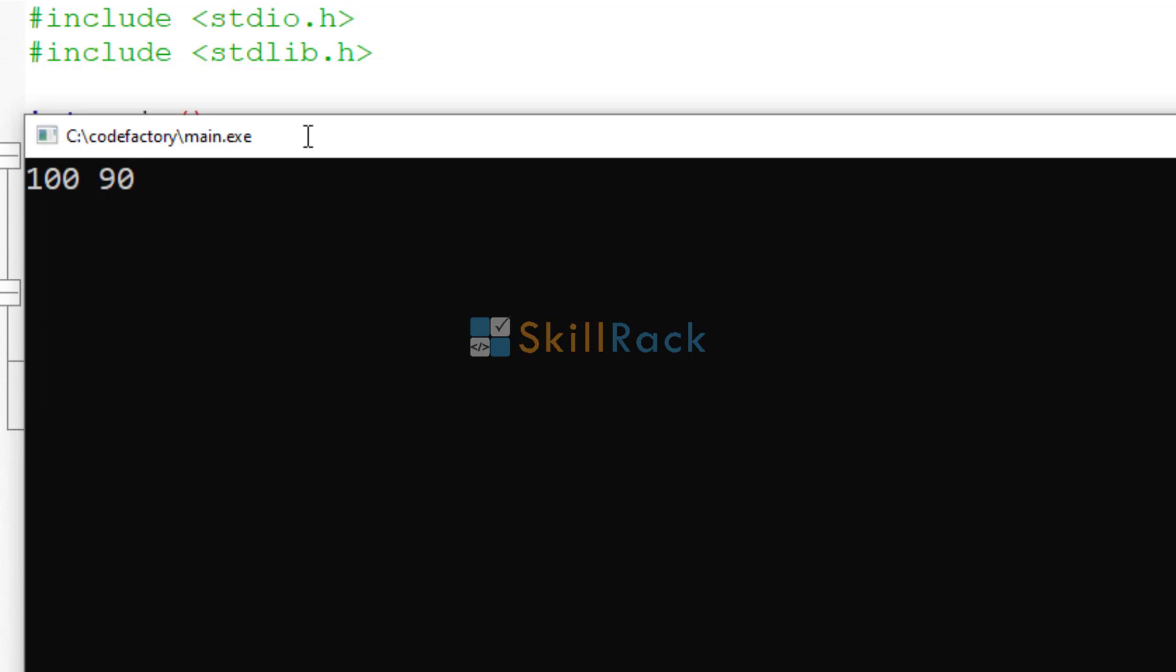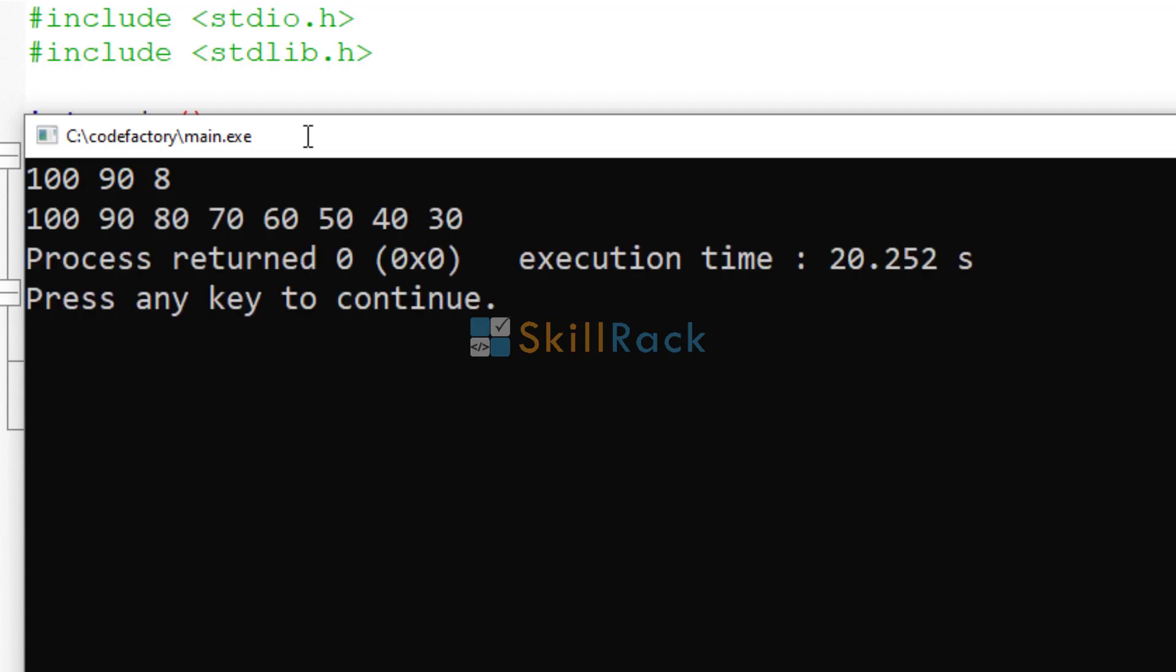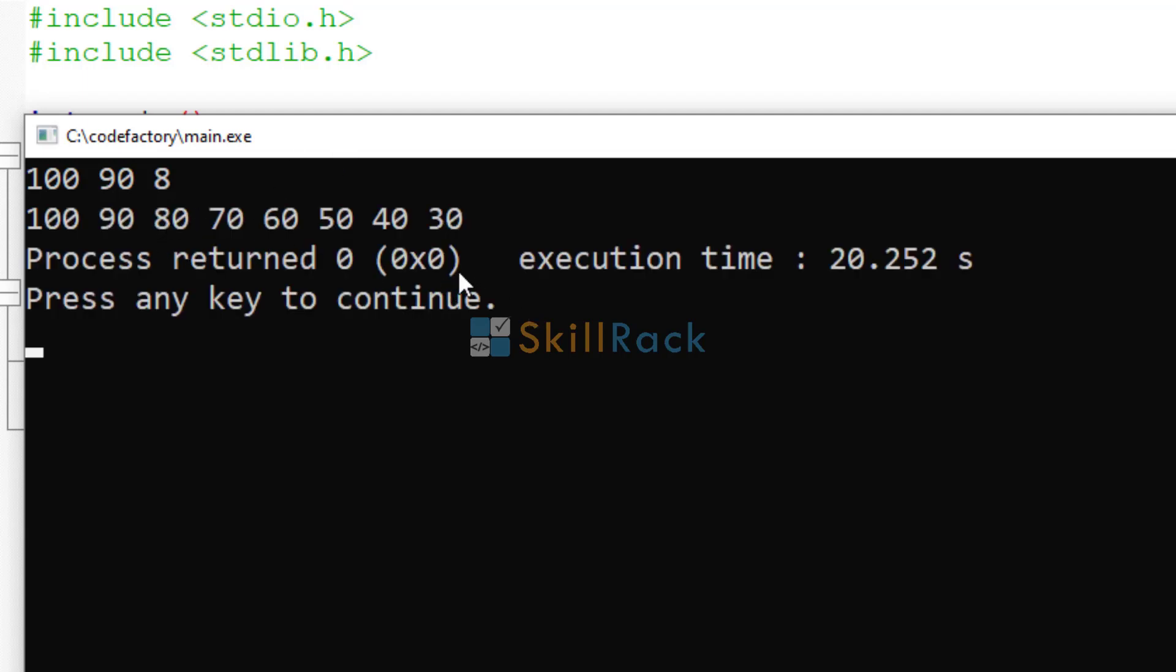And how many terms must you print? We must print 8 terms. So we get 100, 90, 80, 70 and so on. 8 terms are printed. Thanks for watching.